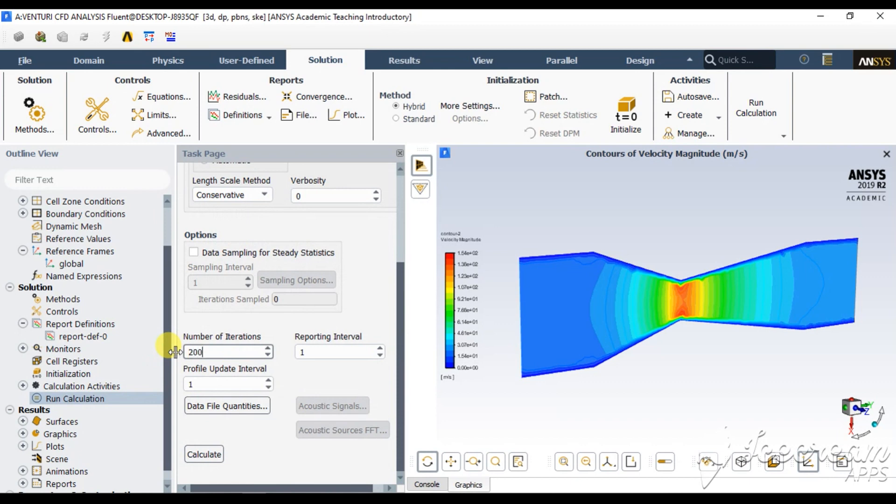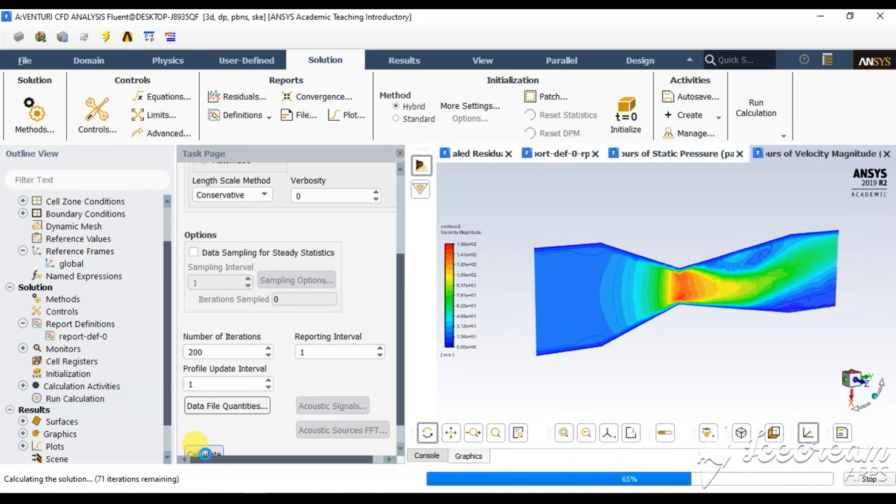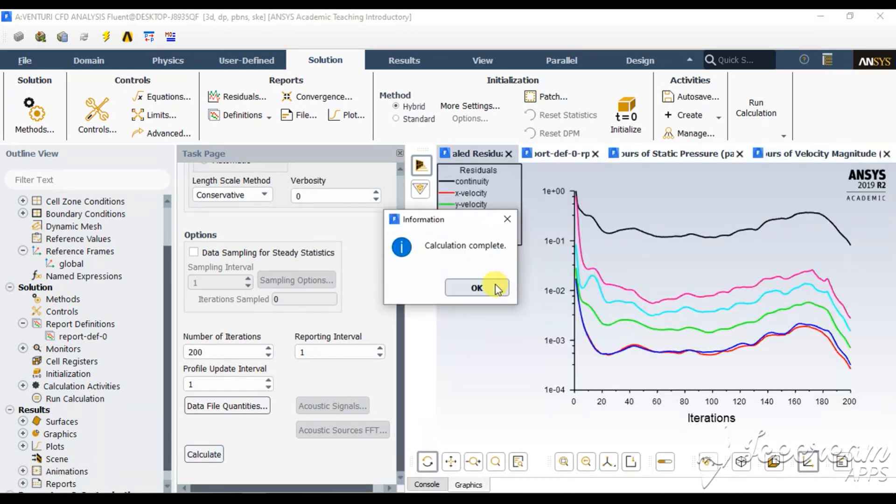Run it for 200 iterations. Maybe 500 iterations. But after 200 iterations, the solution starts converging at a particular level so that the value of mass flow rate is constant at outlet. Hit calculate. The calculation is completed.